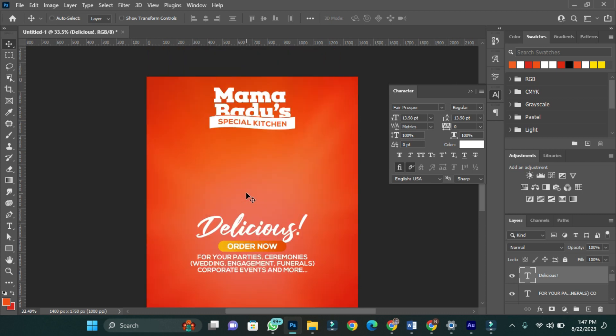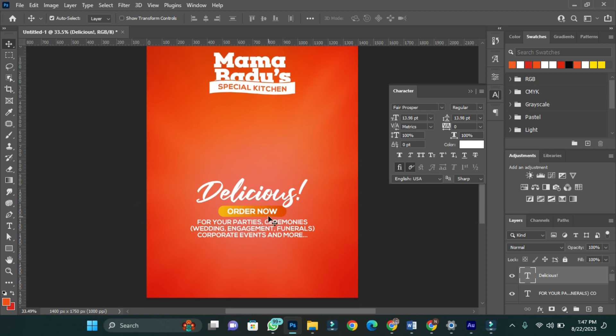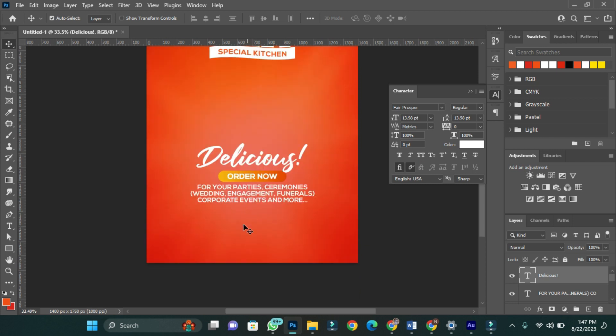My design is taking shape gradually. I have this information here. I'm now going to add my location to it and then the contact number.